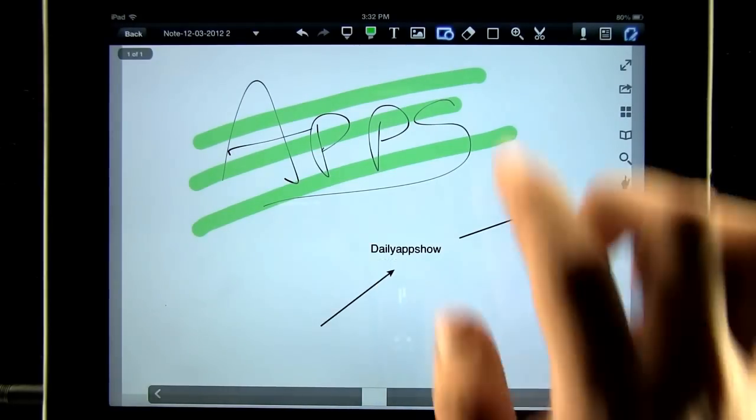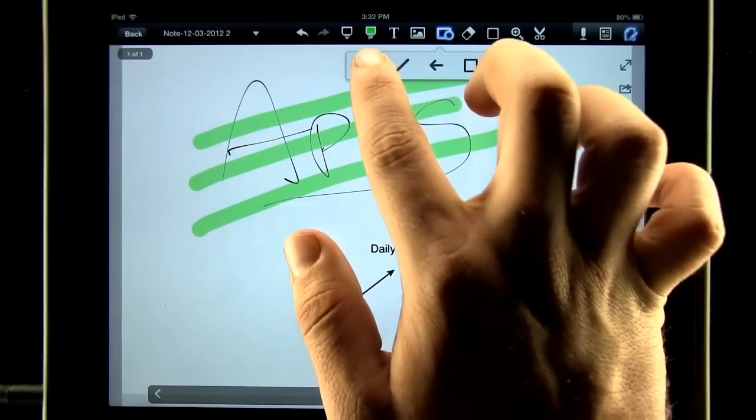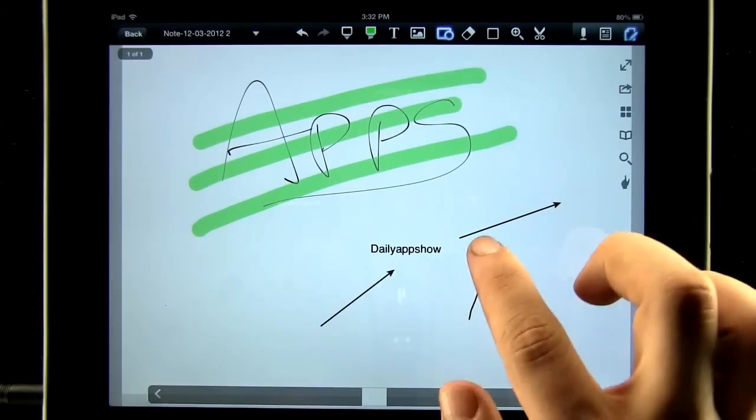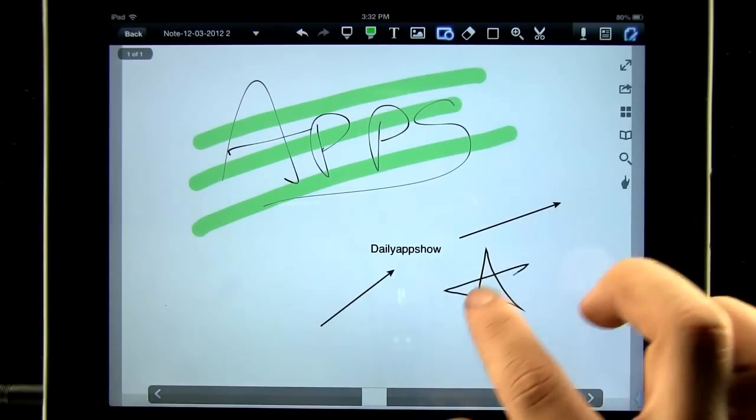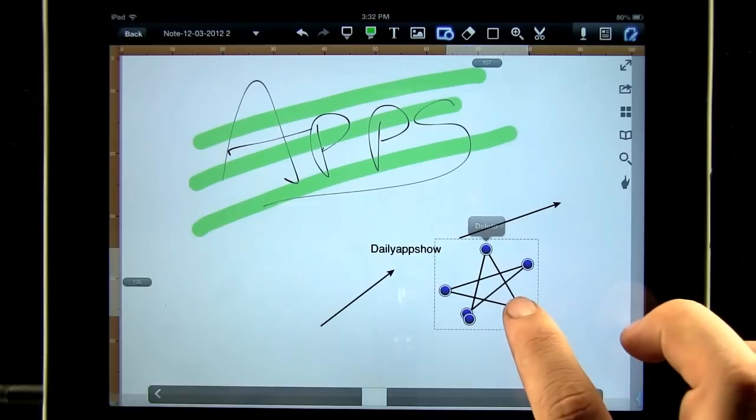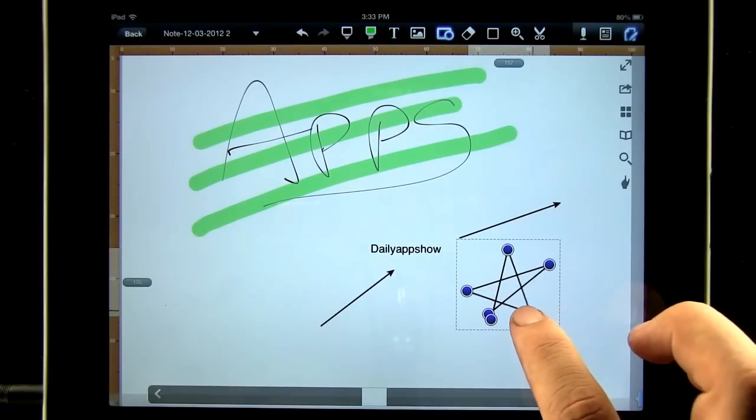We can also use the shape recognition tool. Where we draw a shape and it straightens the lines for us. We can then move it and even adjust some of the points.